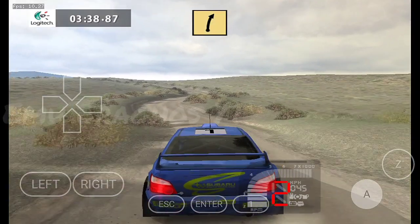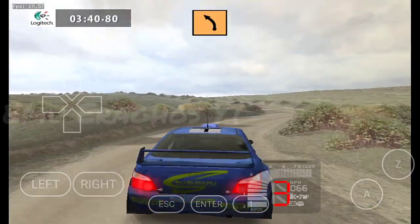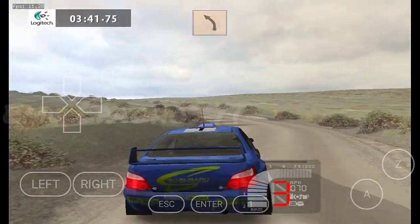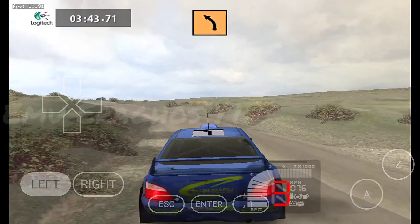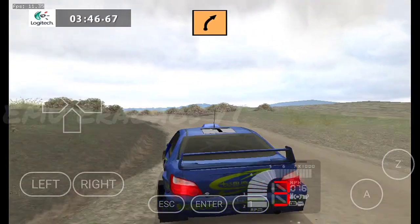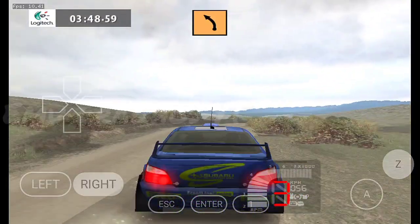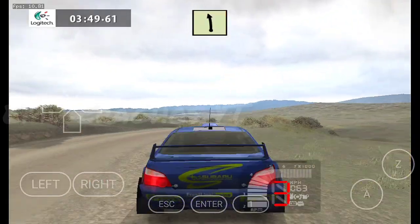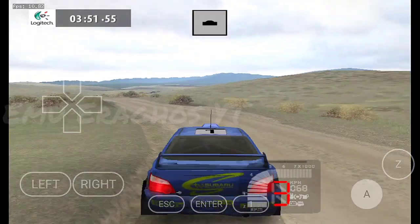Fast right, into. Medium left, 30. Medium left, upper crest, 30. Medium right, into. Medium left, easy left, upper crest.